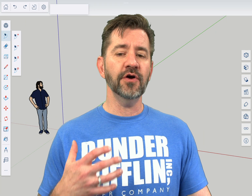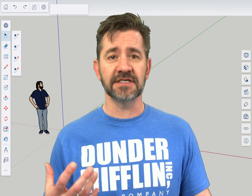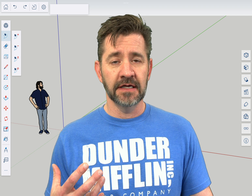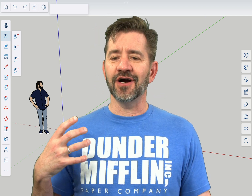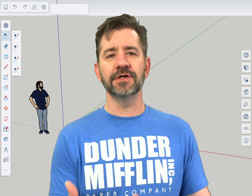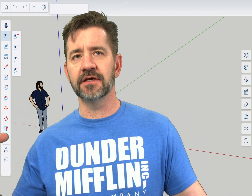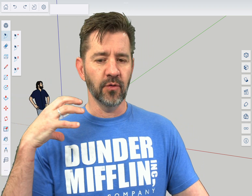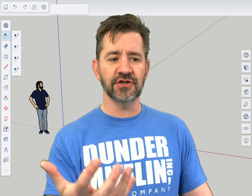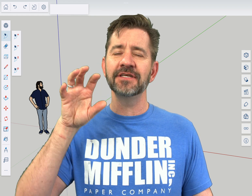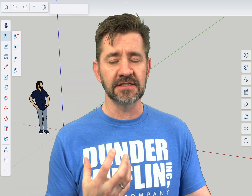If you already have some familiarity with SketchUp, then you know what scenes are. For those of you who don't, scenes are basically how we see the model — where the camera is, what is being shown. It's a saved view of the model. That's what a scene is.